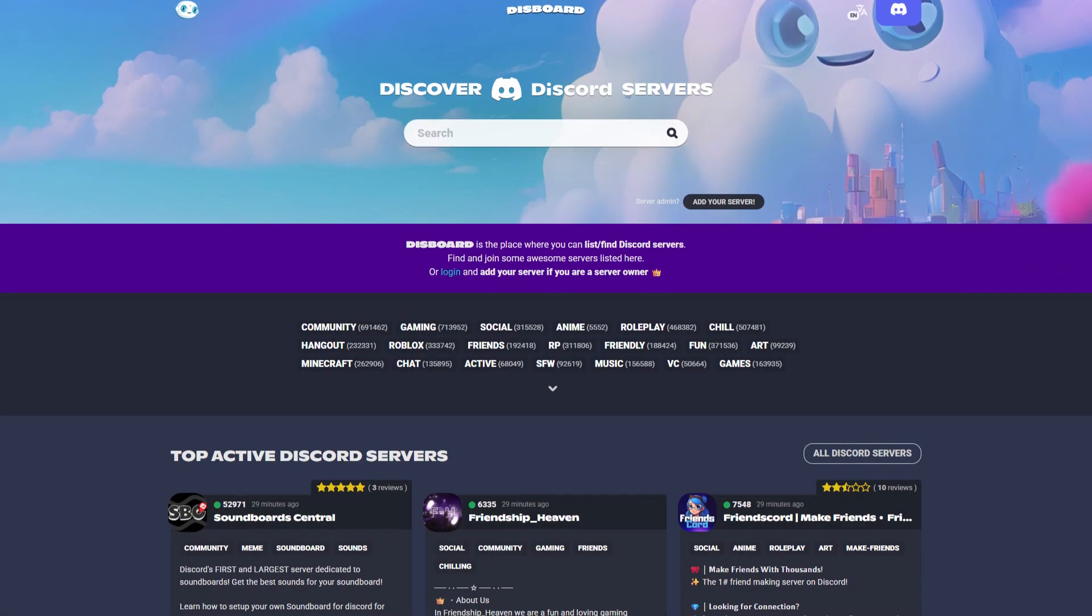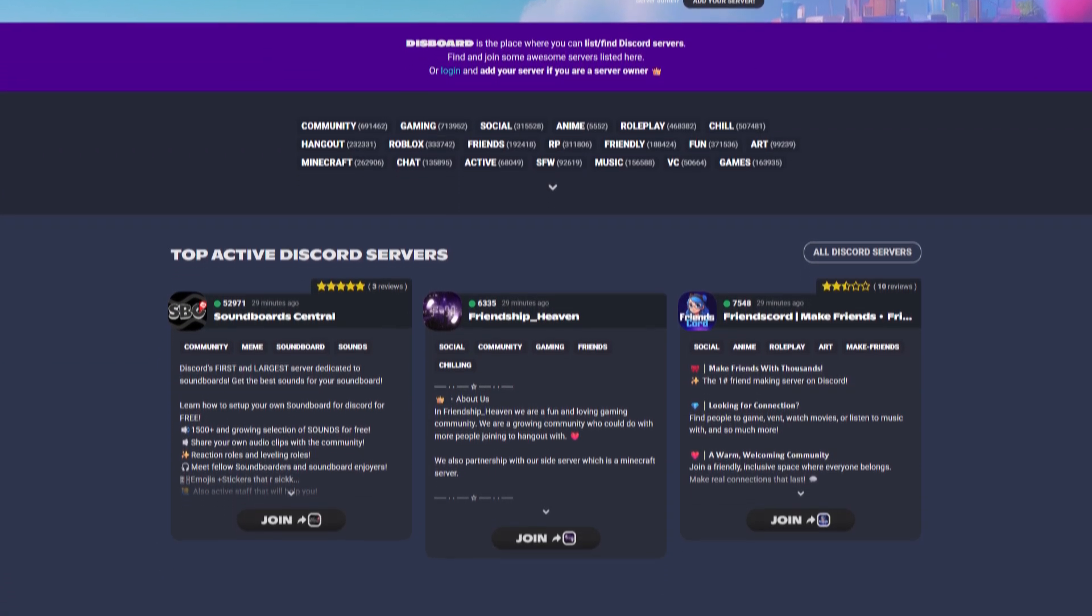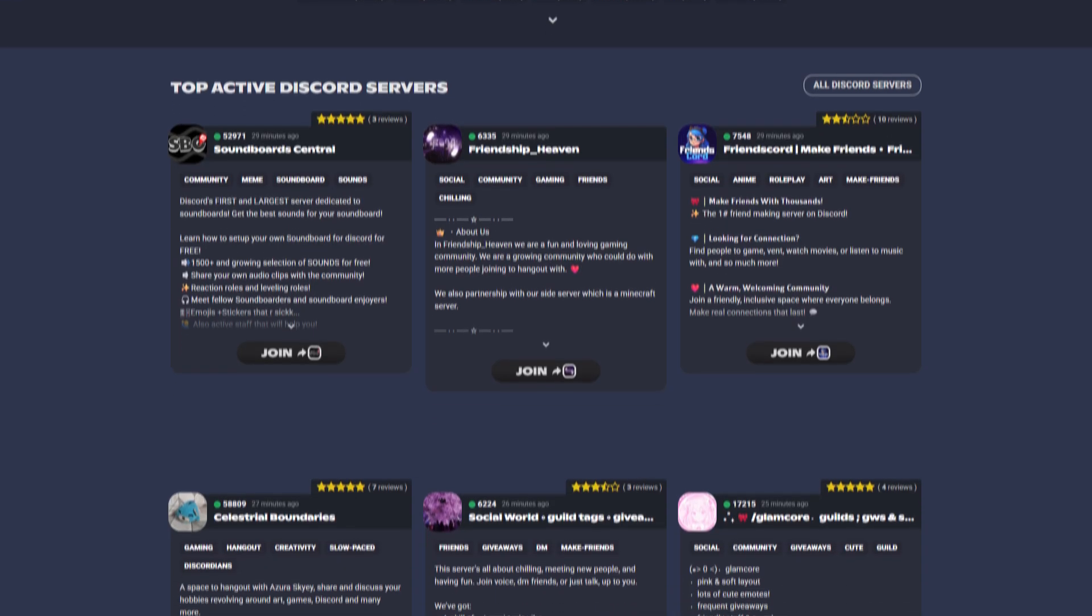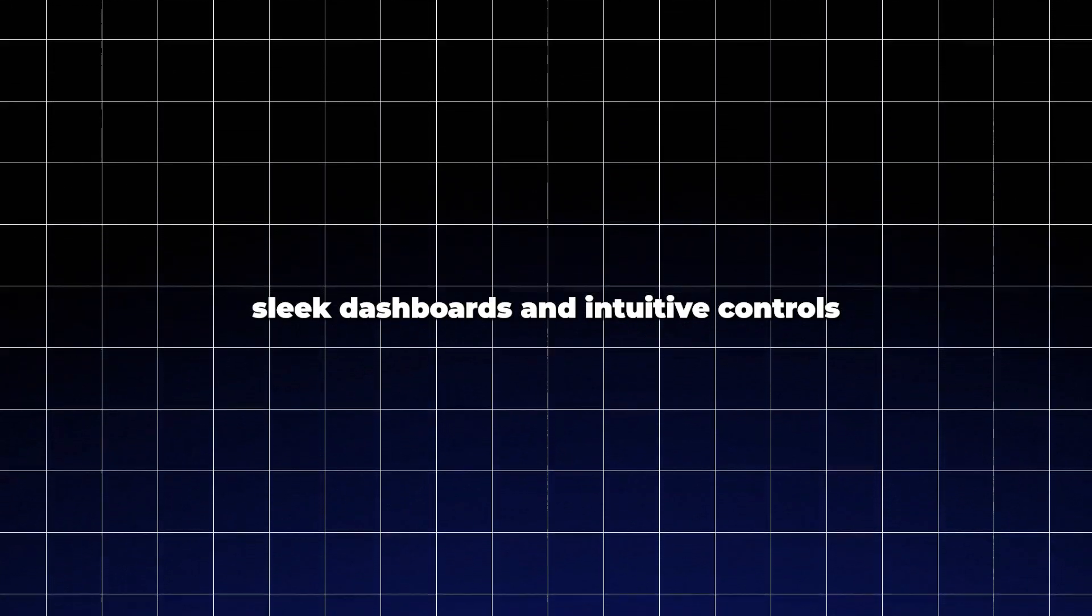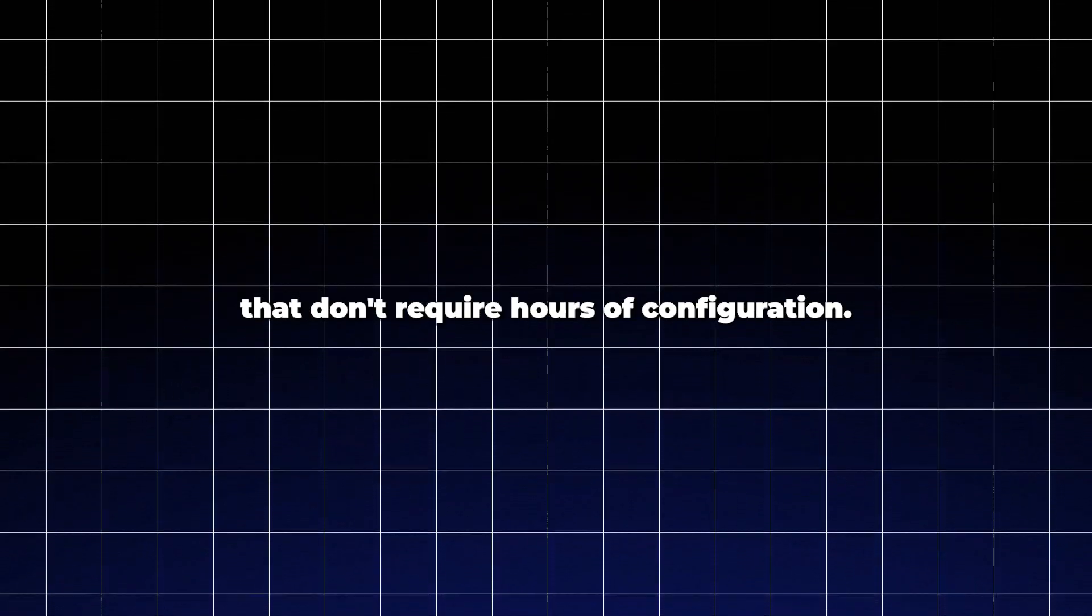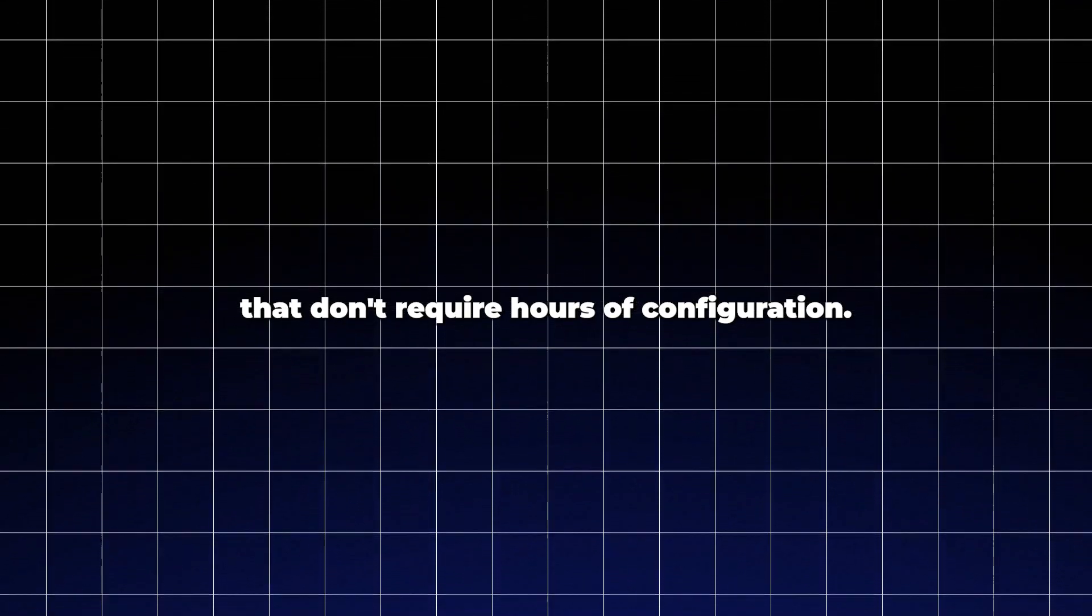The game has changed. Modern Discord servers deserve bots that are smarter, cleaner, and easier to manage. I'm talking about bots powered by AI, with automated moderation, sleek dashboards, and intuitive controls that don't require hours of configuration.